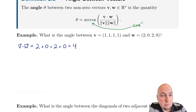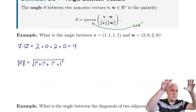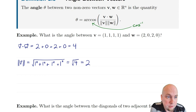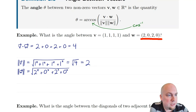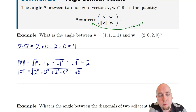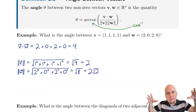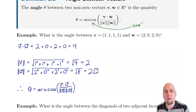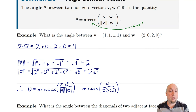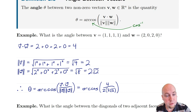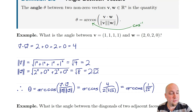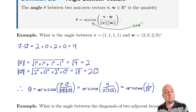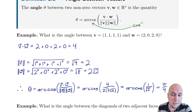Next we compute the lengths. The length of v — square each entry, add them up, and take the square root — gives root four, which is two. The length of w: squaring gives four plus zero plus four plus zero, so that's root eight under the square root, which is two root two. Now plugging into the formula, theta equals arc cosine of four divided by two times two root two. Simplifying, the four cancels with the twos on the bottom, leaving arc cosine of one over root two, which equals pi over four — in other words, 45 degrees.